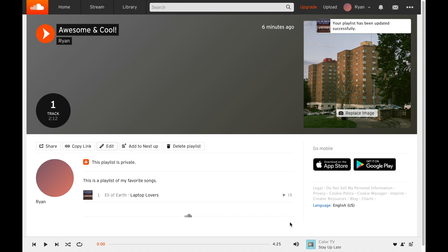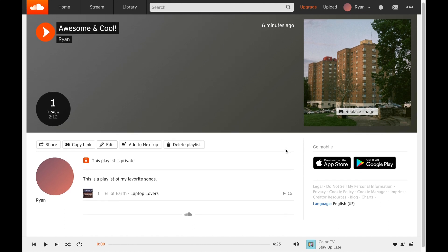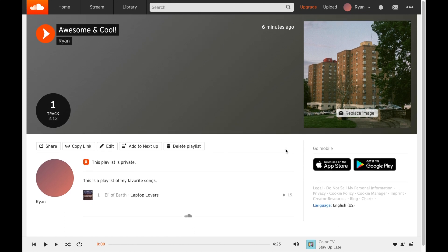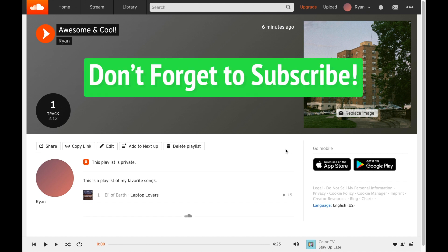So this has been how to change the name and picture on your SoundCloud playlist. Thanks for watching and don't forget to subscribe.